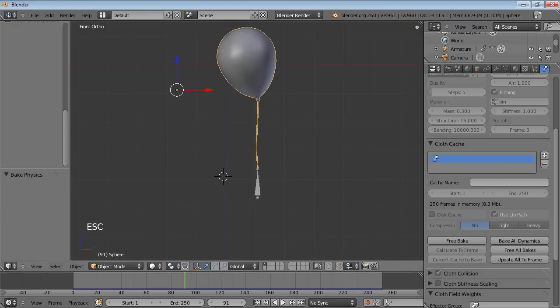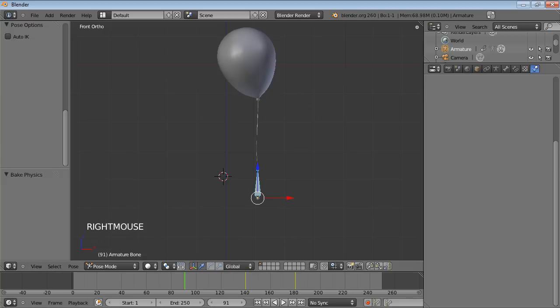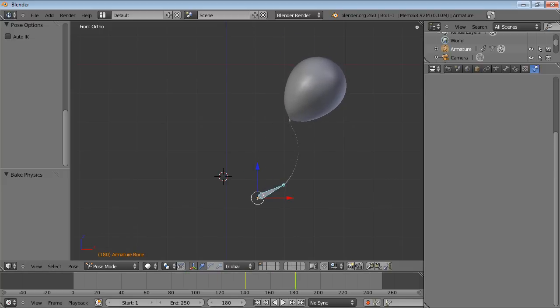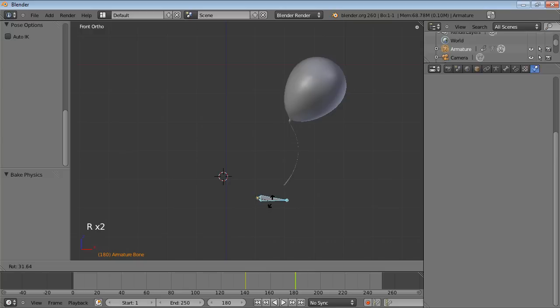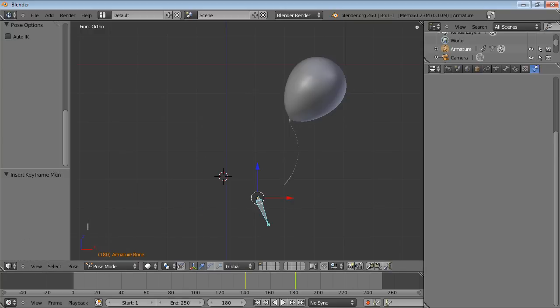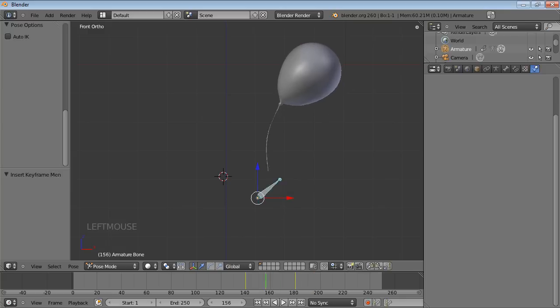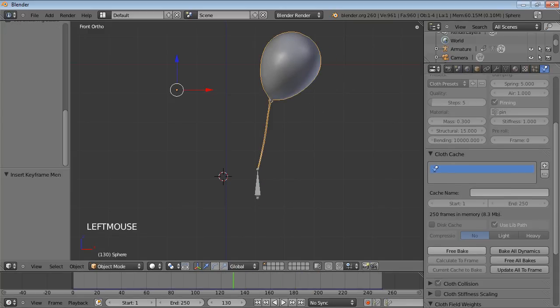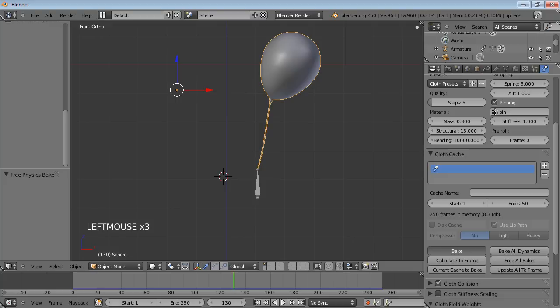I think that could have been a bit more dramatic. Let's rotate it a little bit harder, a little bit more there. Free bake and bake.